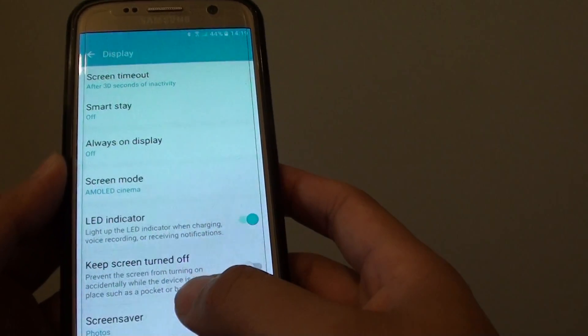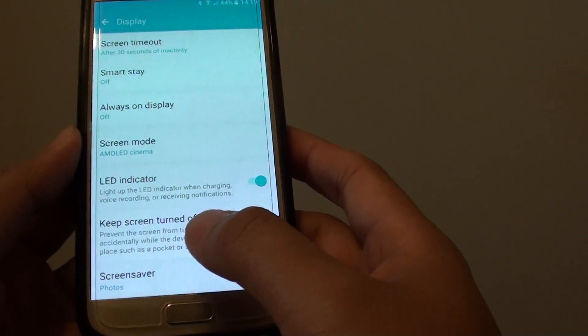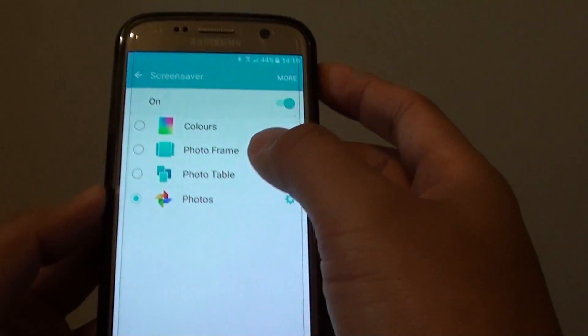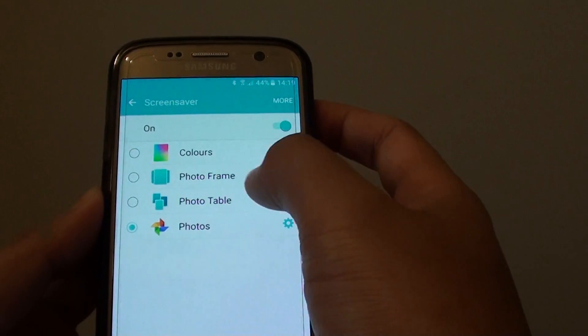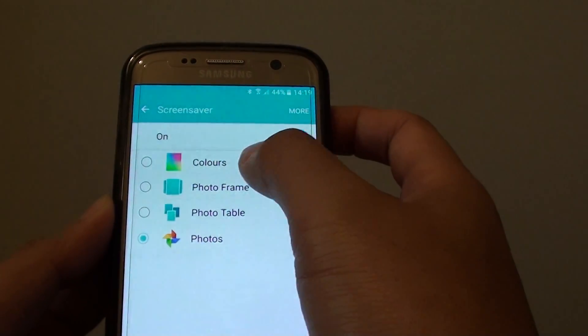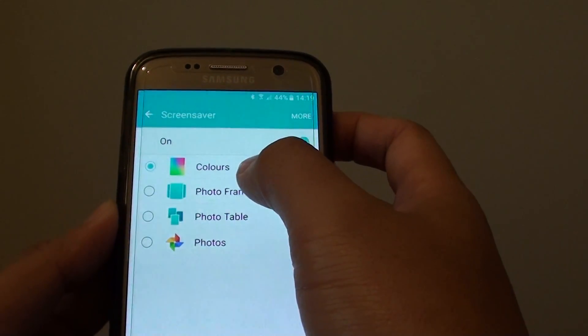Then go all the way down to the bottom and tap on screen saver. This is also known as daydream, and tap on the option that you want to use.